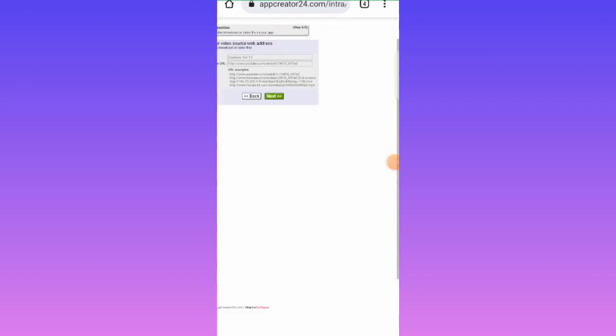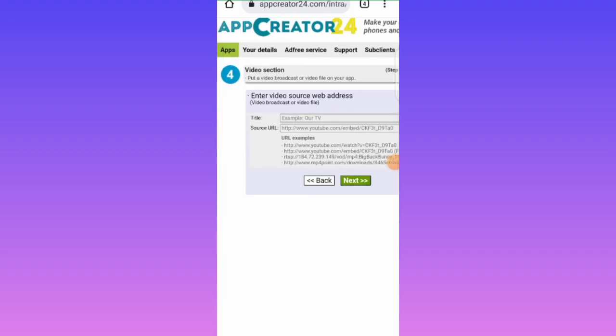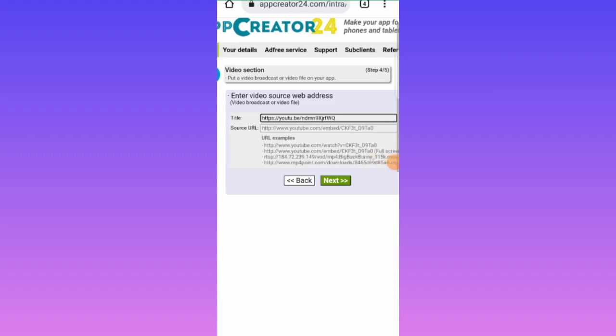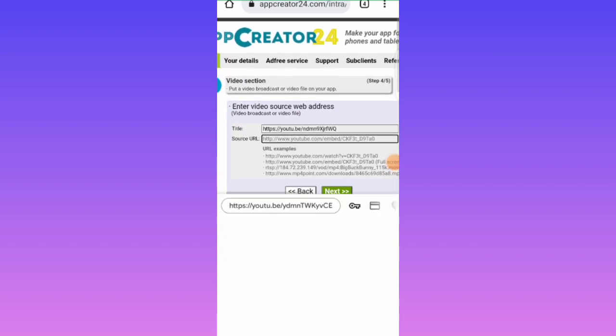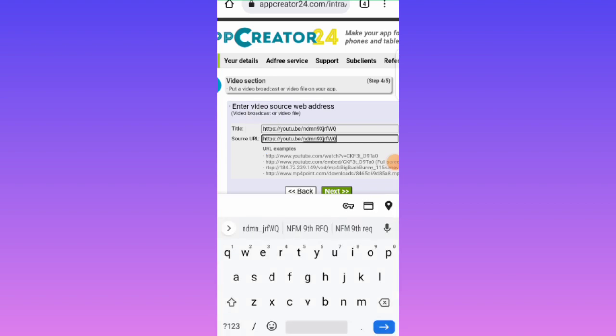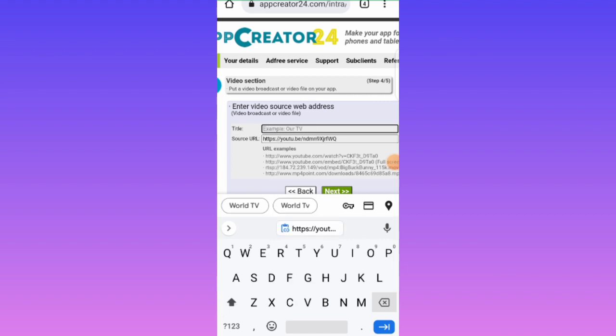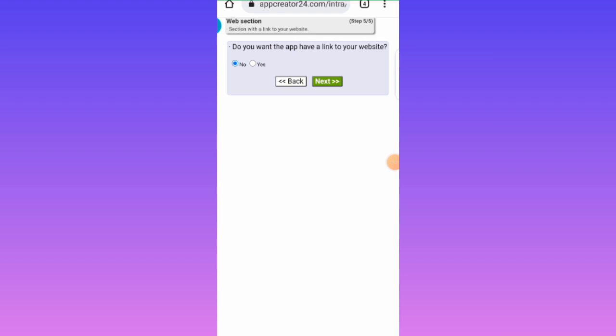Now we paste our link into the video source field. We're good to go, so let's tap Next. It will ask whether you want the app to have access to your website. Since some people may not have a website, let's choose No. Tap Next to continue.